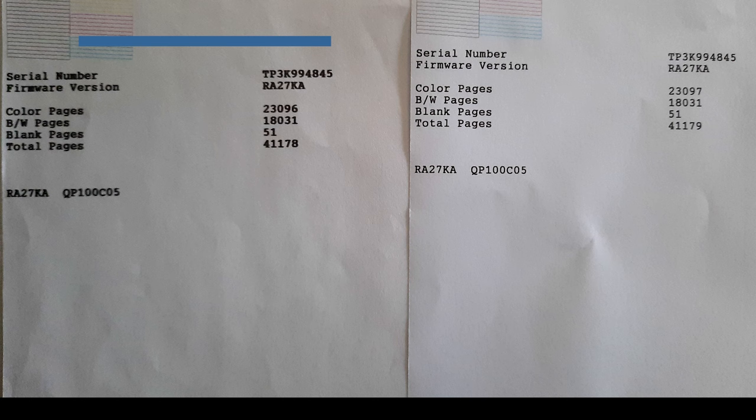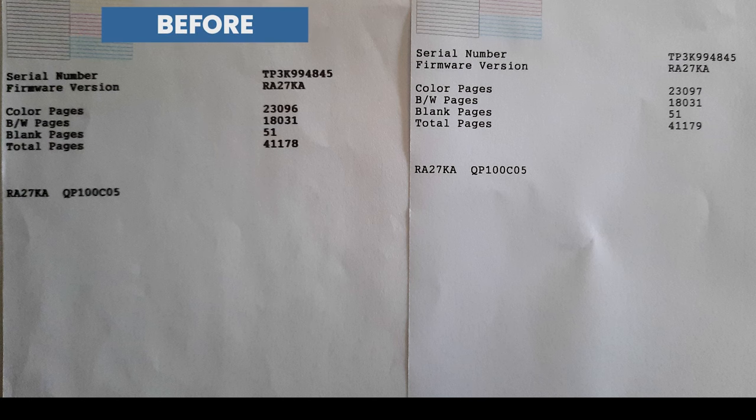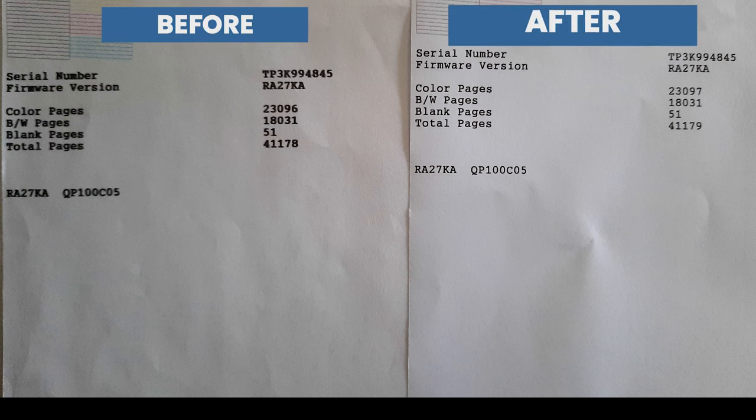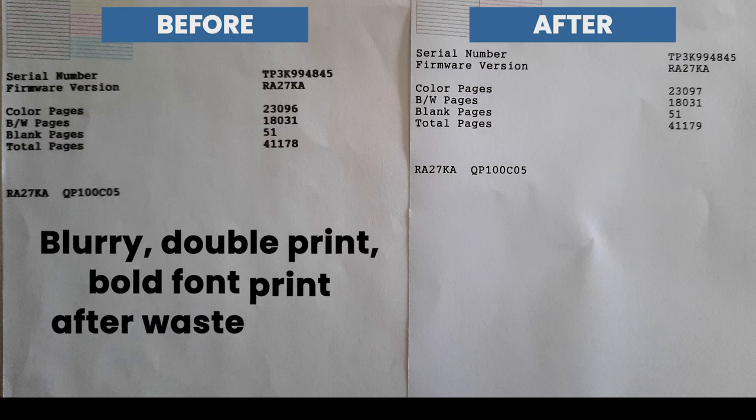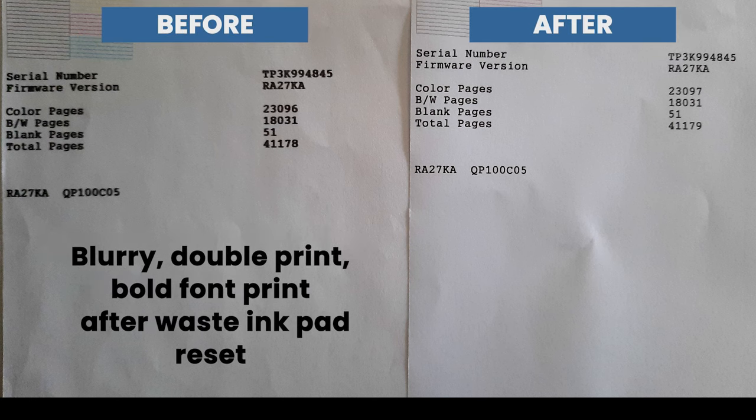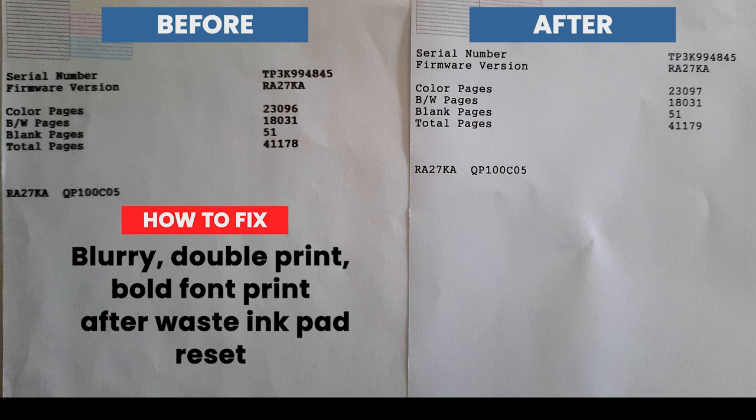Hello, in this video we will show how to fix blurry, double print, or bold font print after waste ink pad reset on Epson L120, L121, L220, L210, L360, and XP220.